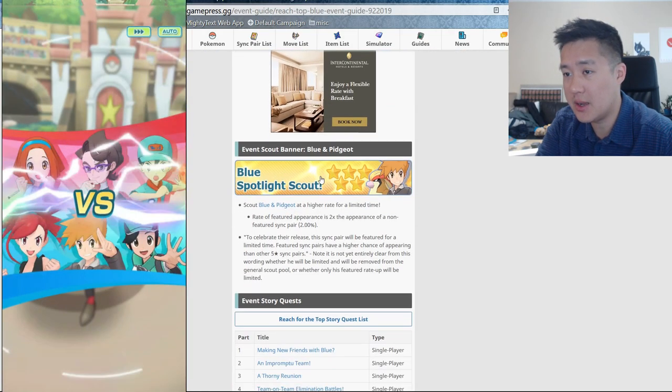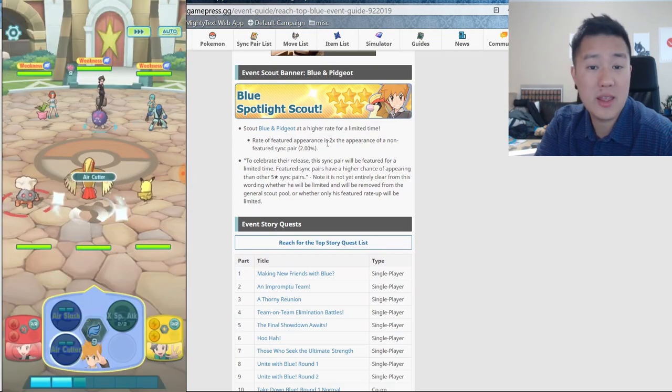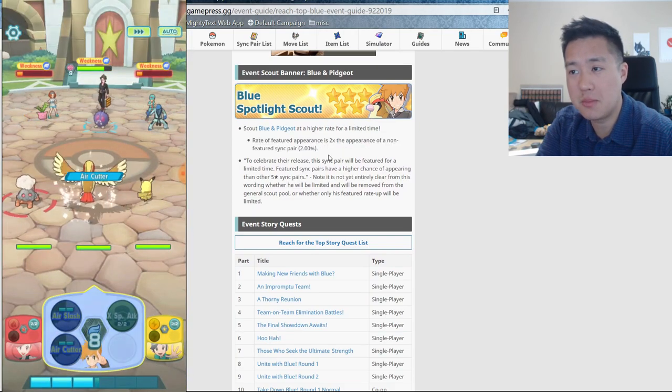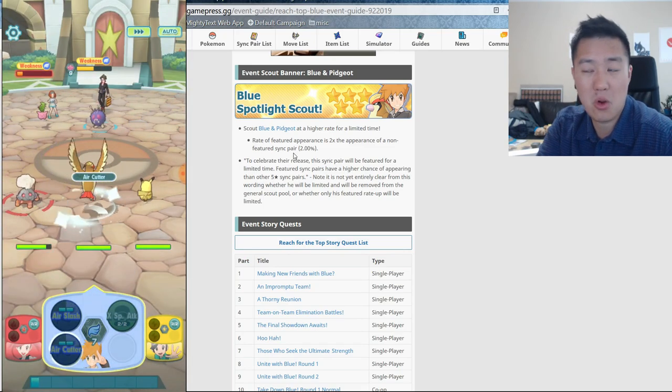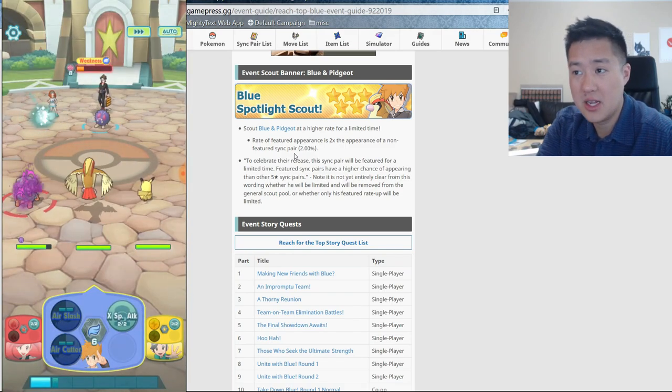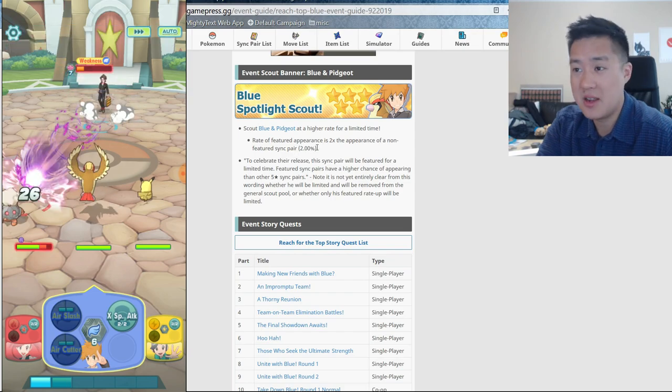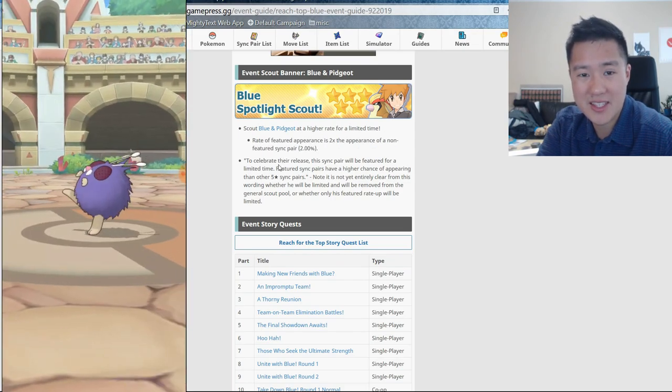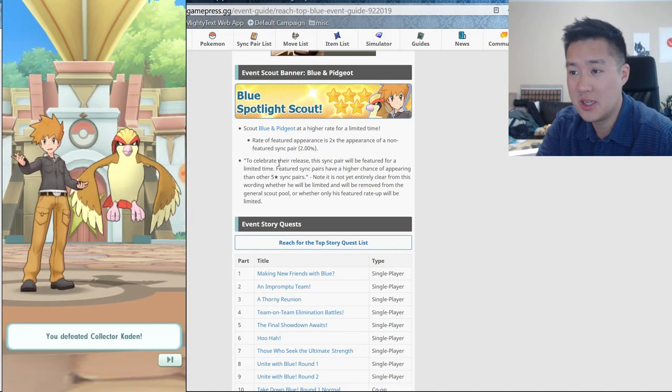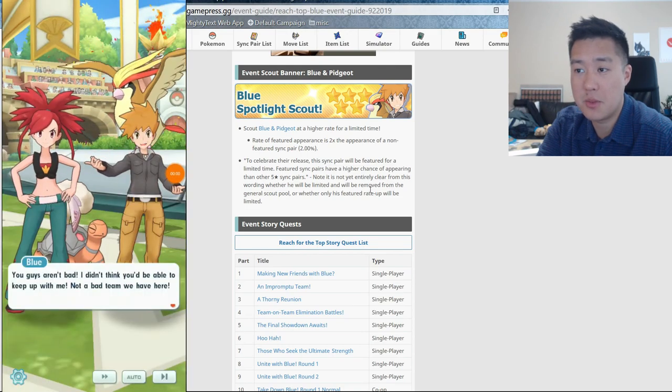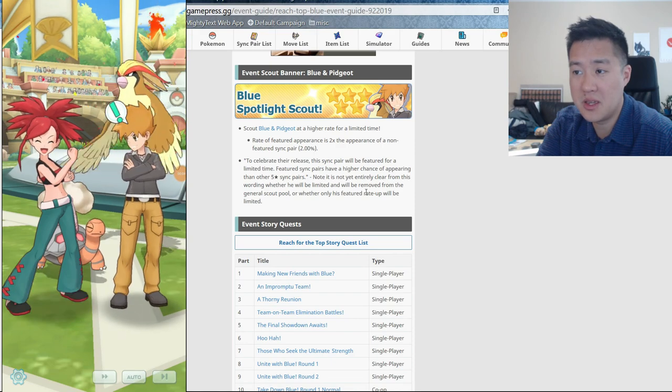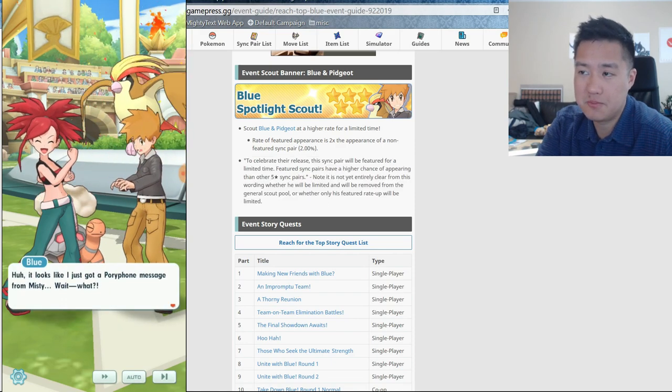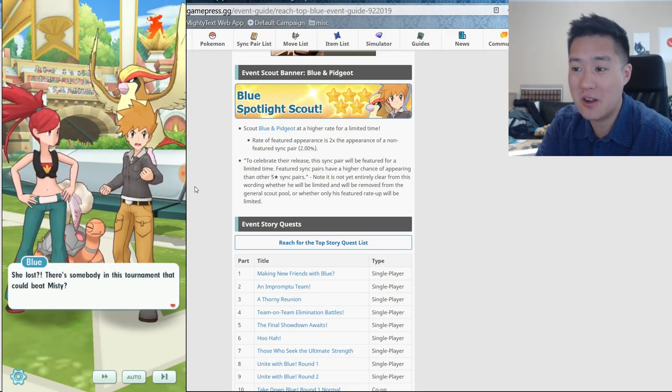We'll take a look at Blue, the new banner. So the way that these banners will work it seems is they do have a 2x appearance rate from other non-featured sync pairs. However, that's like per sync pair, not for getting any other five star or getting a five star. So 2x the rate is not that much. This is like 2% chance. That is super low. And let's see what this says. Sync pair will be featured for a limited time. Featured sync pairs have a higher chance of appearing than other ones. It's not entirely clear yet from this wording whether it will be limited and will be removed. That's a good point.